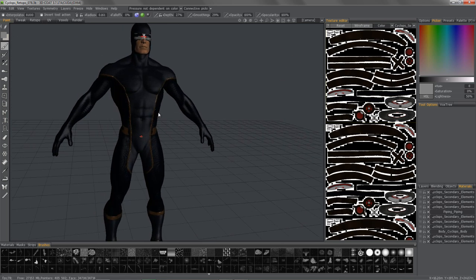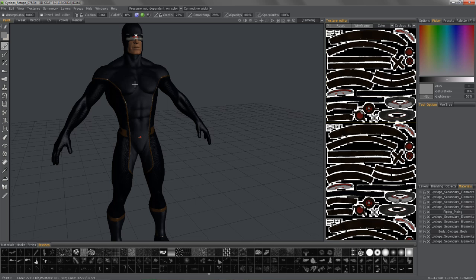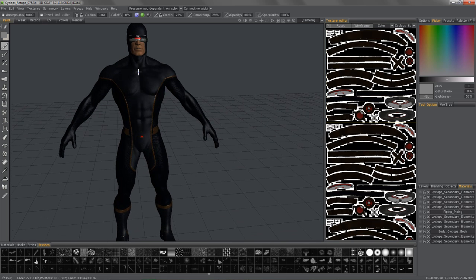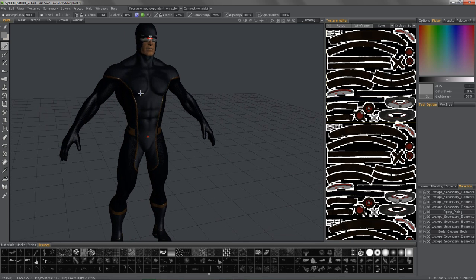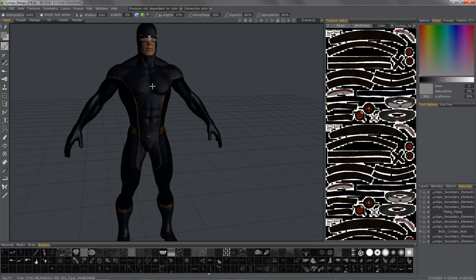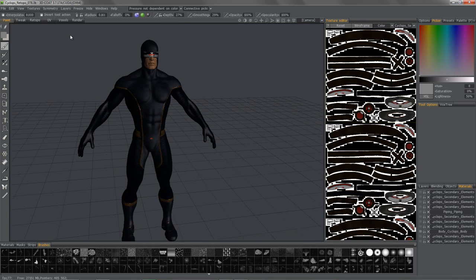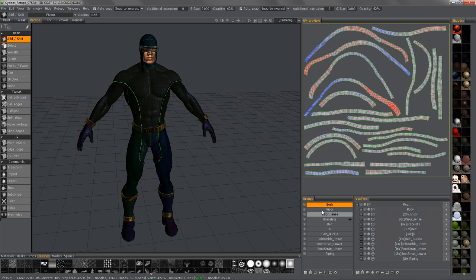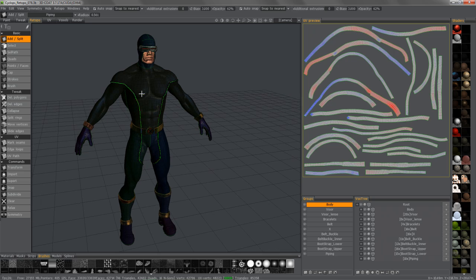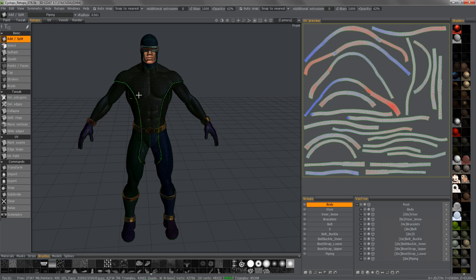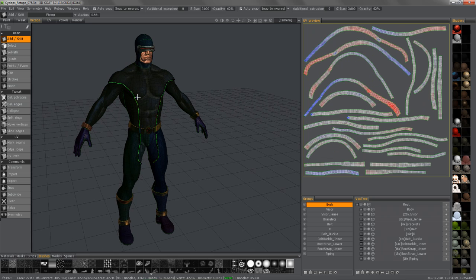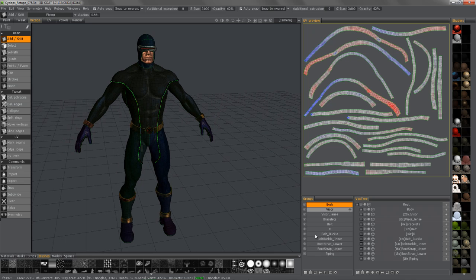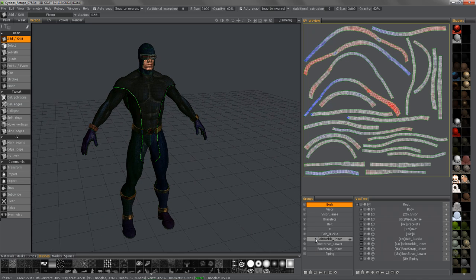So in other applications, or even in 3D Coat previously before this tool was introduced, what you would have to do is just bake them out individually. And that can be very time consuming, especially if you have a model that has a lot of individual components. If you're working with something like a mech robot, you can have dozens and dozens of layers. Same thing with assault rifles for games and so on. So if you had to bake one at a time, this could literally take you hours to complete.